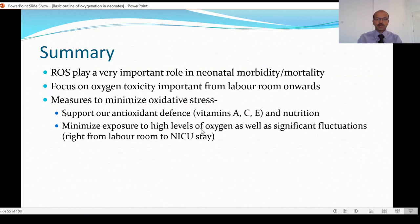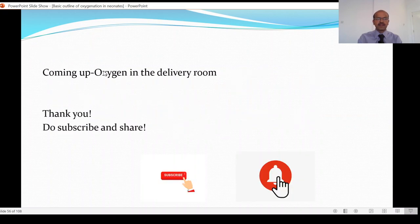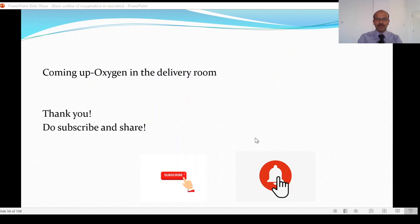We should minimize exposure to high levels of oxygen as well as significant fluctuations, right from the labor room to the NICU stay. We will be discussing oxygen in the delivery room in the next video. I hope this is useful — I request you to subscribe and share, and please turn on notifications so that you will be aware when the next video is coming up. Thank you.